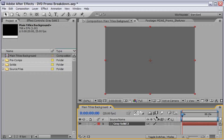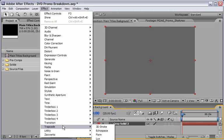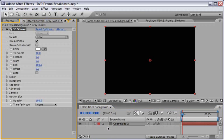And the effect that we will use in order to generate this lovely 3D Stroke is of course Trapcode 3D Stroke. So with this layer still selected go under Effect, and under Trapcode if you have it, and choose 3D Stroke.